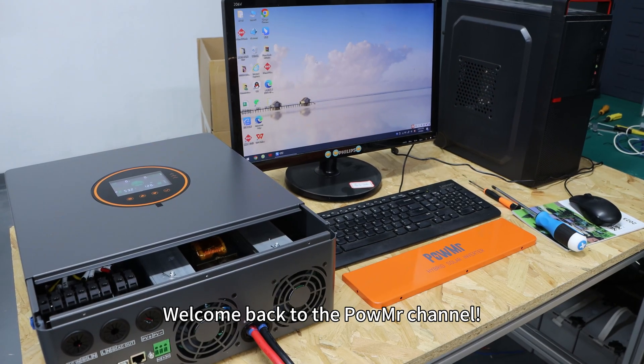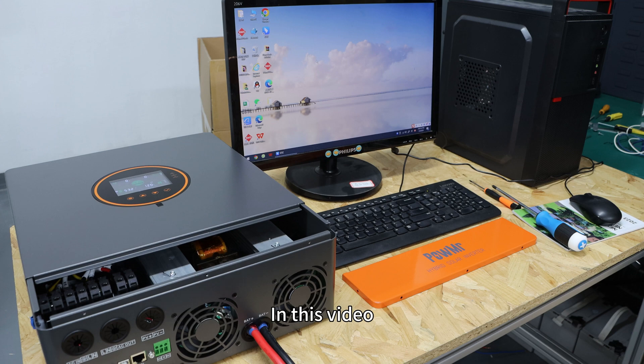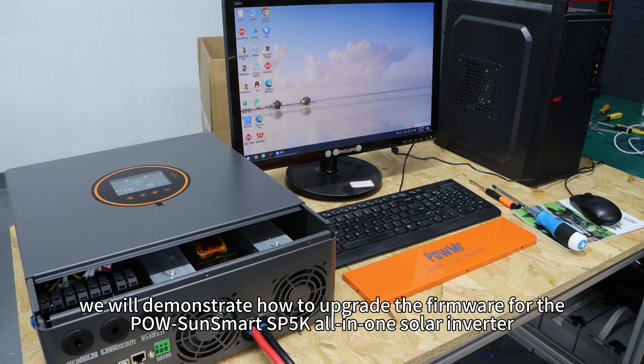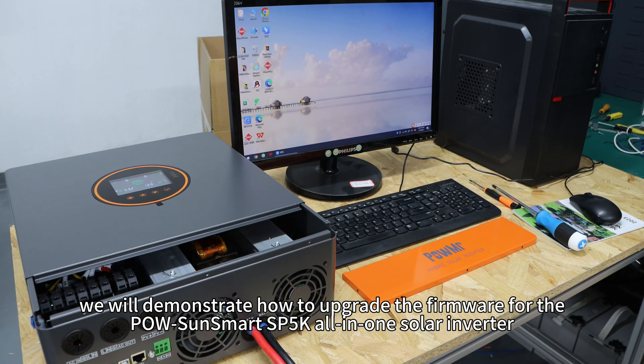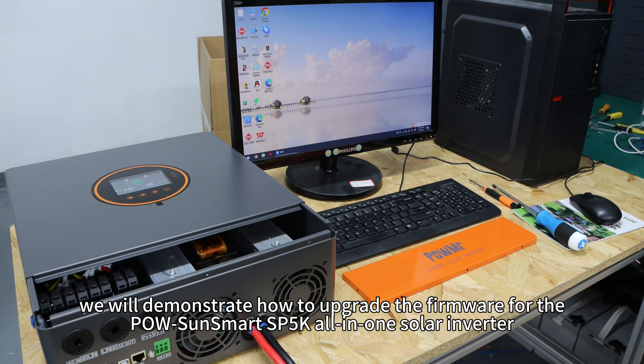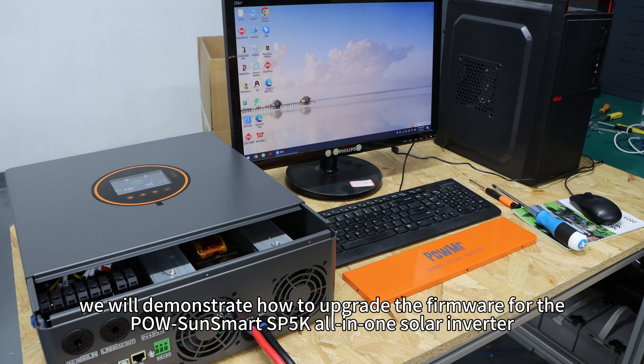Welcome back to POW-SunSmart's channel. In this video, we will demonstrate how to upgrade the firmware for POW-SunSmart's SP5K all-in-one solar inverter.